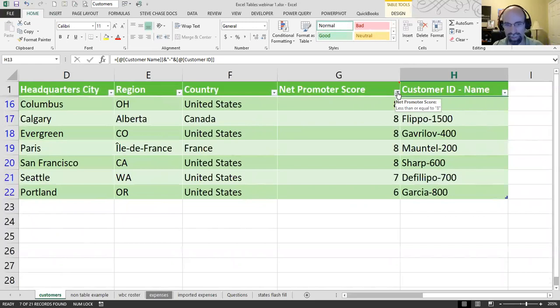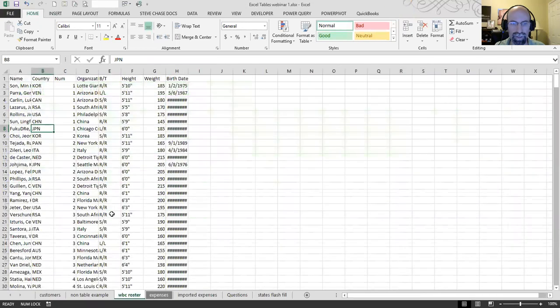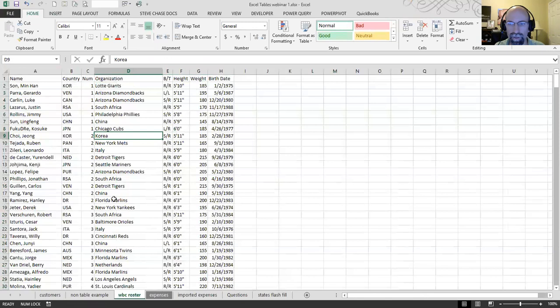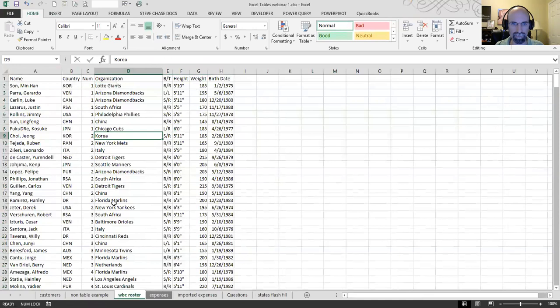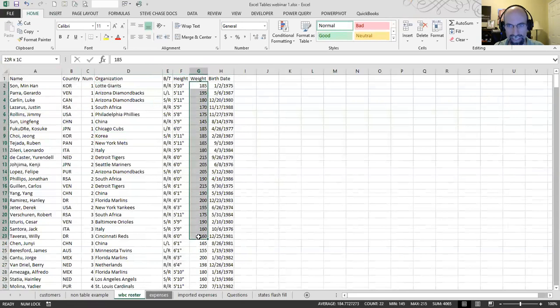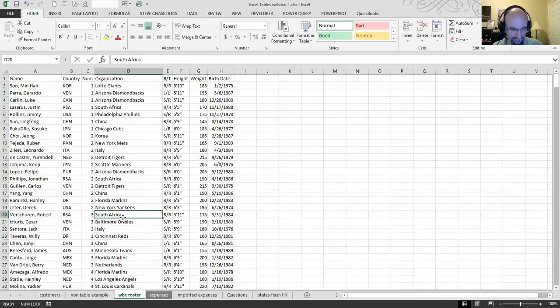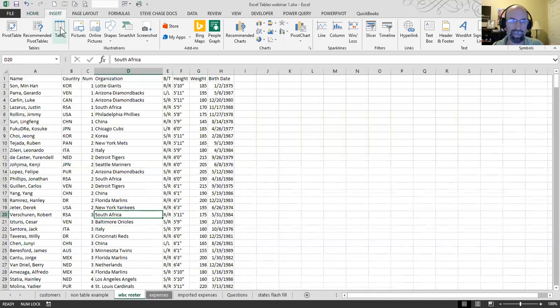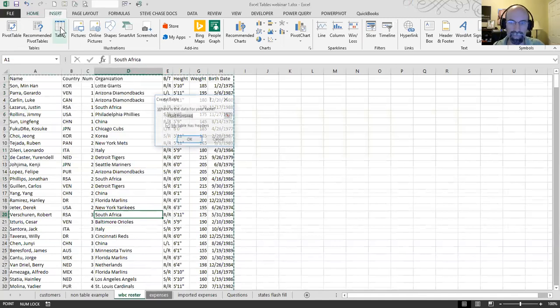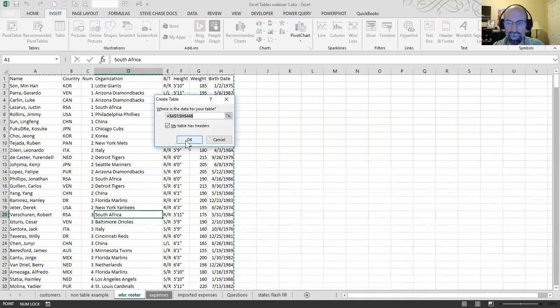All right. So, let me show you another example of a table. And this time, what we're going to do is make a table here. And I want to do a calculation with the table. I want to know, let's imagine, I want to know, of the Cincinnati Reds organization, what is the average weight? So, I'm going to do control T, which is the same thing as clicking table, okay?